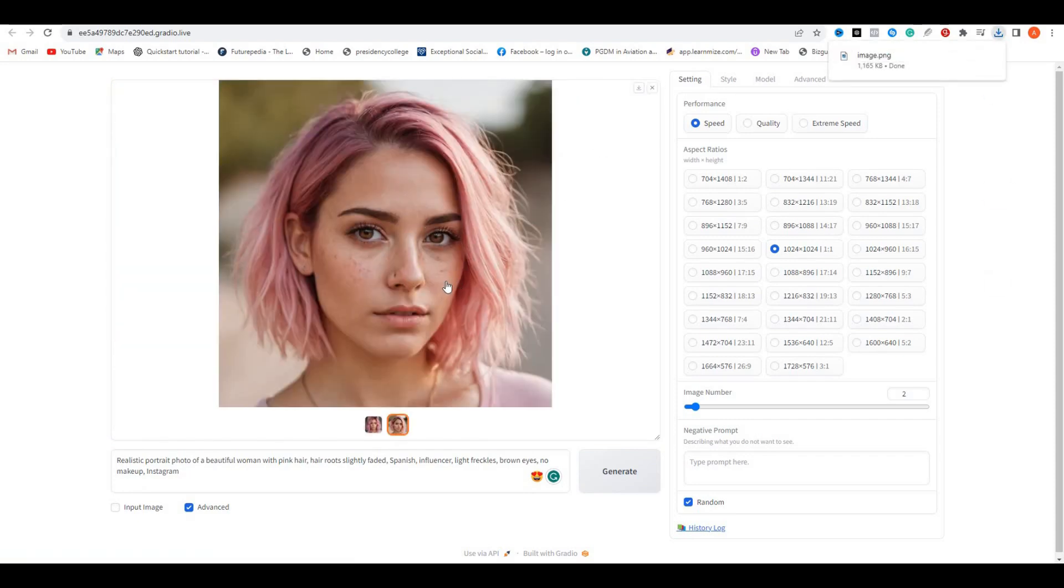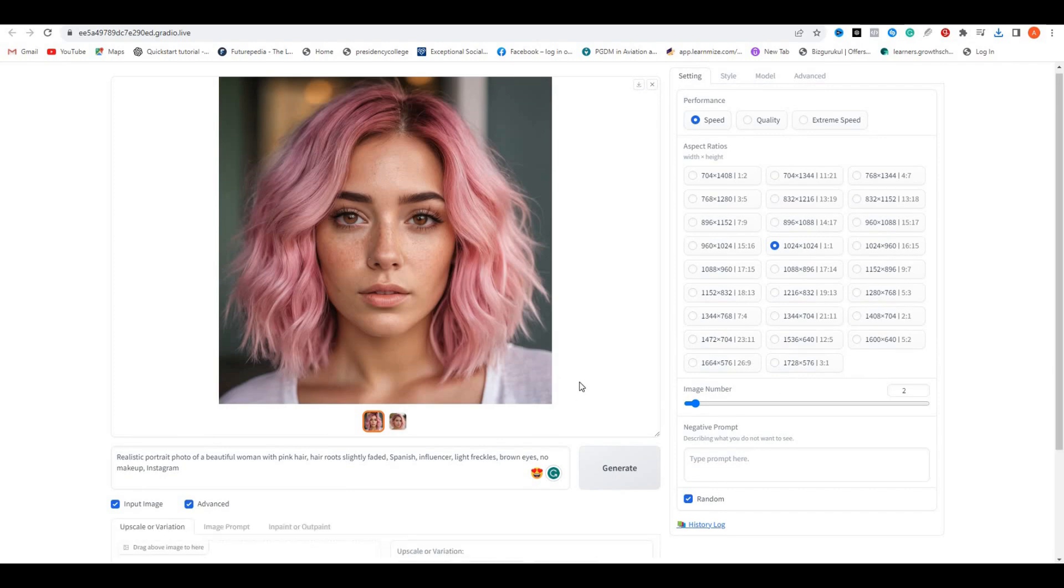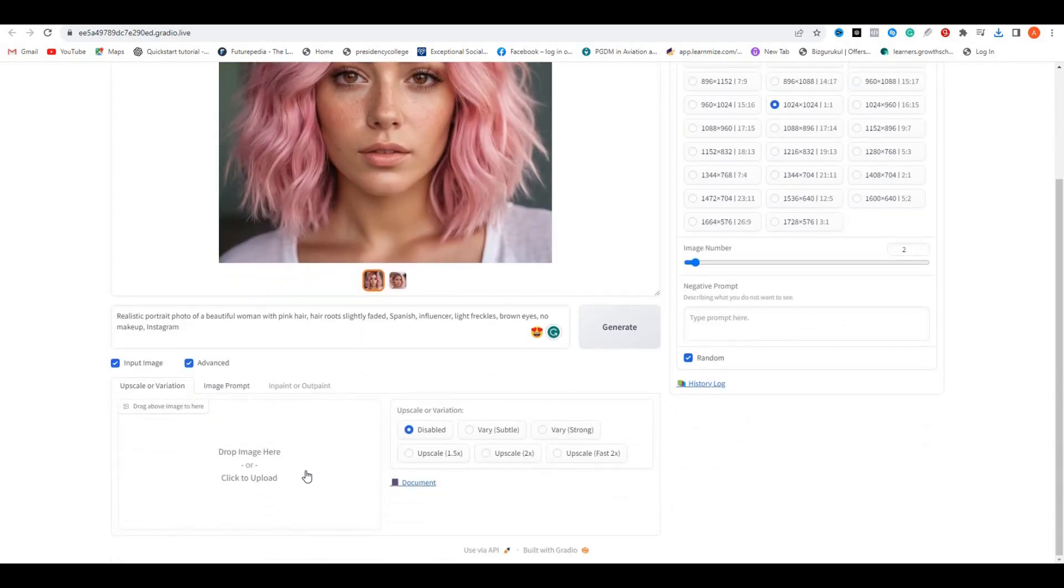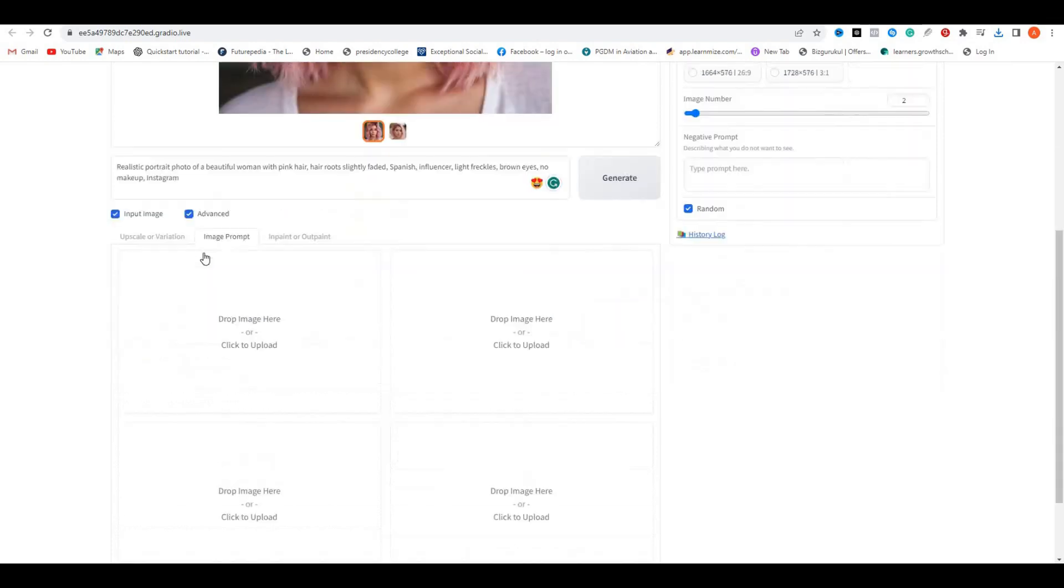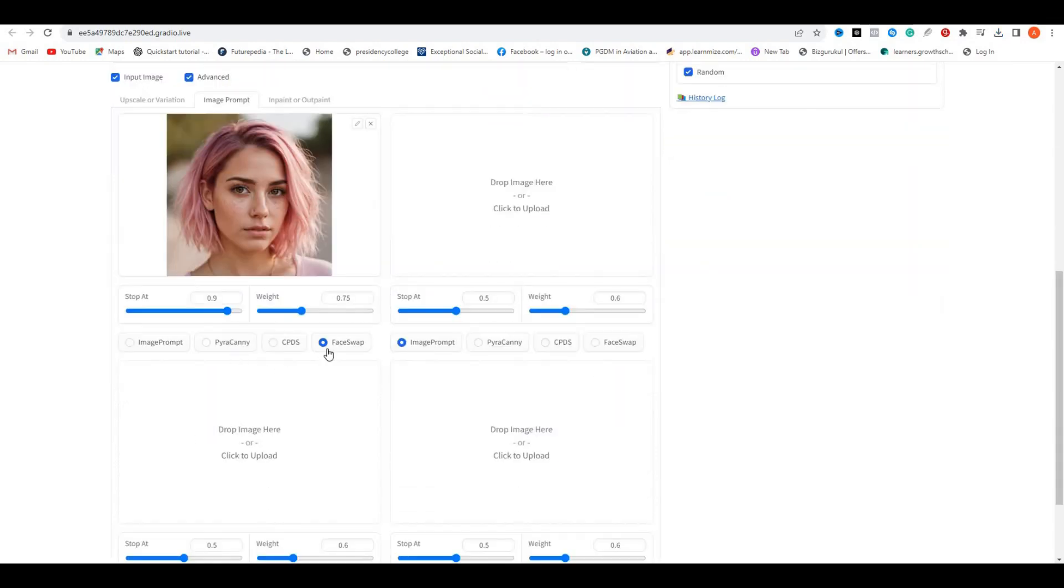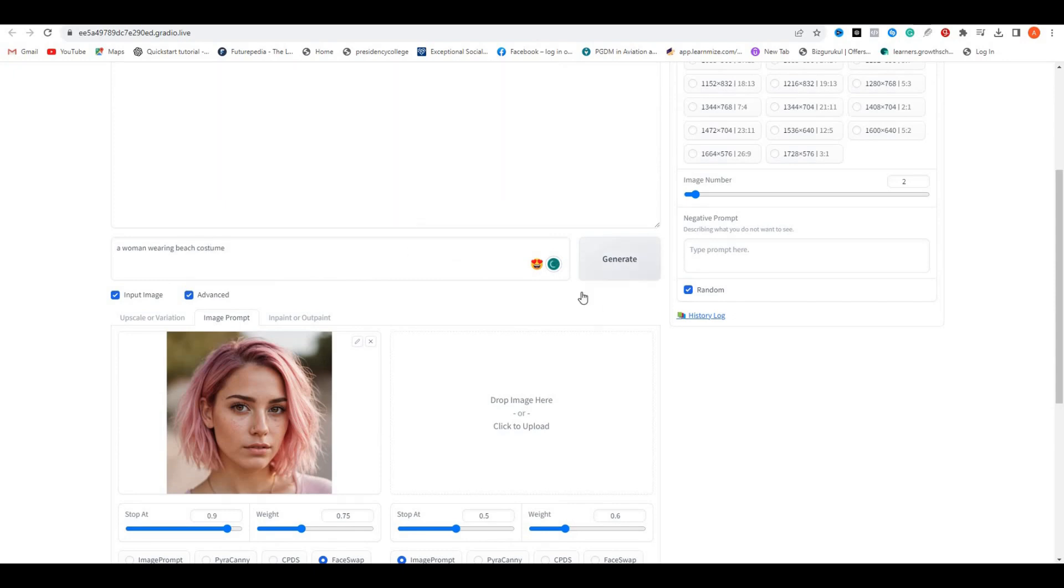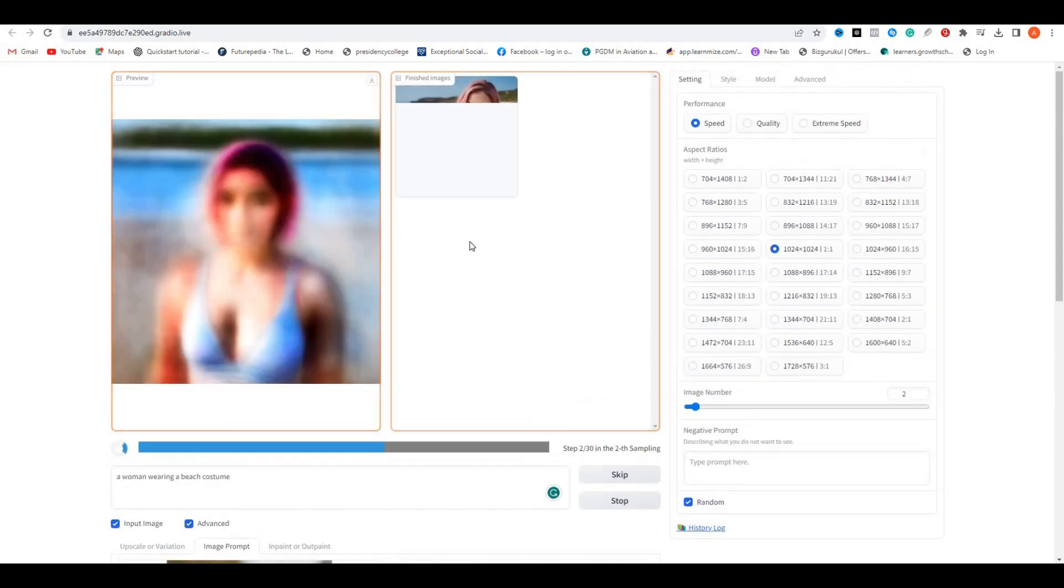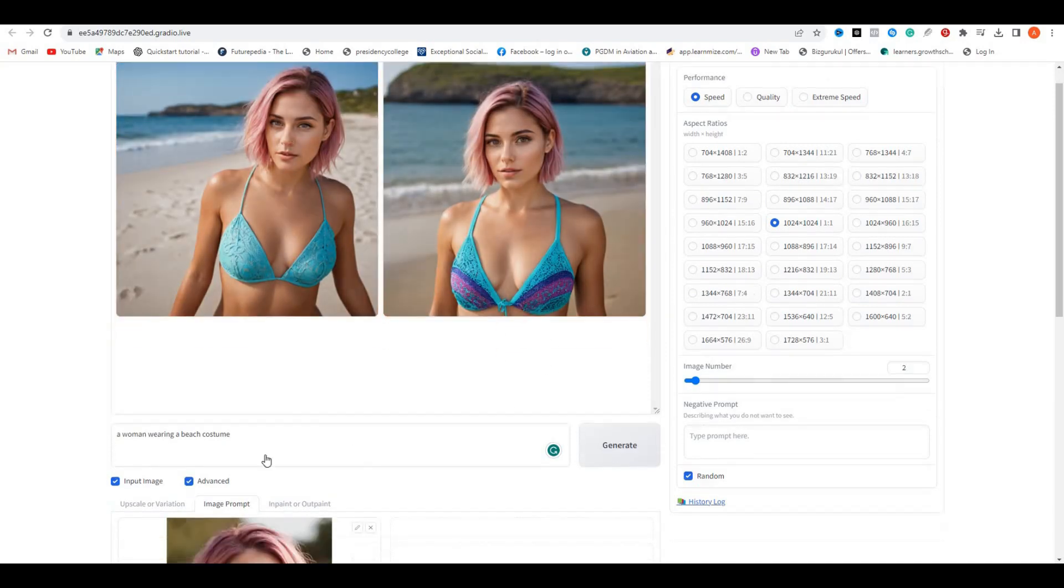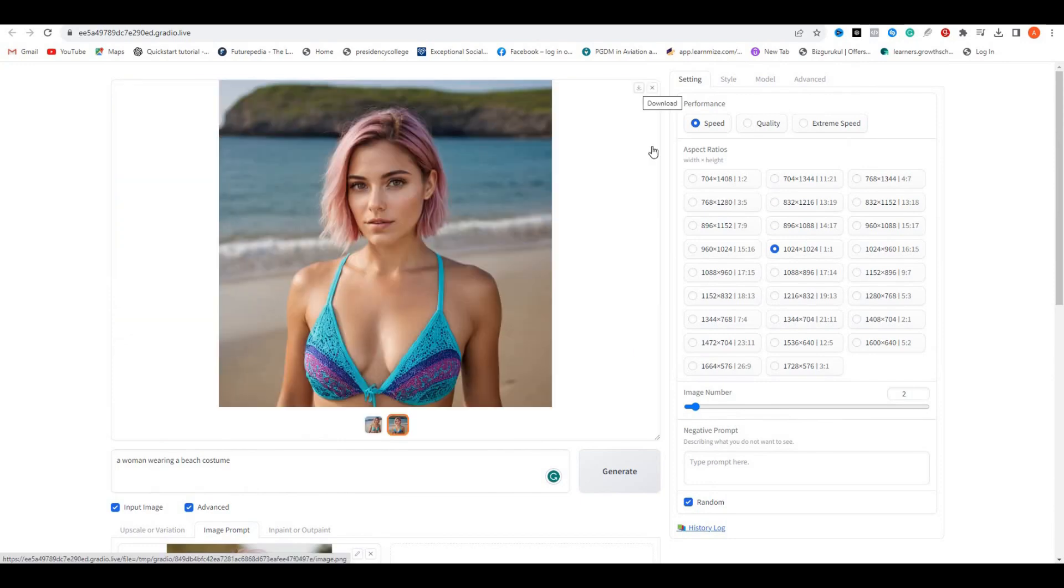Once it's downloaded, the next step is to click on this input image option. Now you can see we have a few options here: upscale, variation, image prompt, and inpainting or outpainting. But for now, we have to click on this image prompt and simply upload the image that we have just downloaded. Here we have our AI influencer image. Scroll down a little bit and click on the advanced options. Now you can see we have a few more options here. This time simply click on this face swap option. Now go to your prompt section and just type anything like a woman wearing a beach costume and hit generate. Here we have the output images. Now you can see this is almost matching with our first image. You can see this is the same lady, but in a different pose and different clothes.